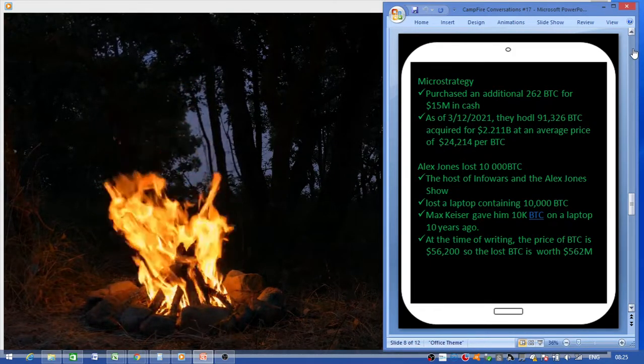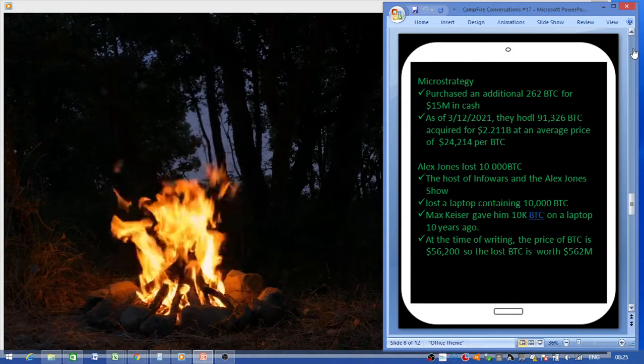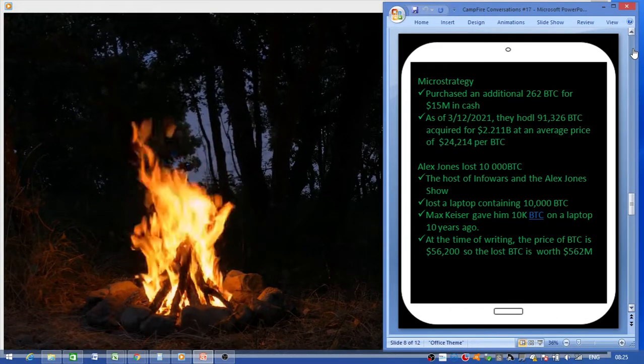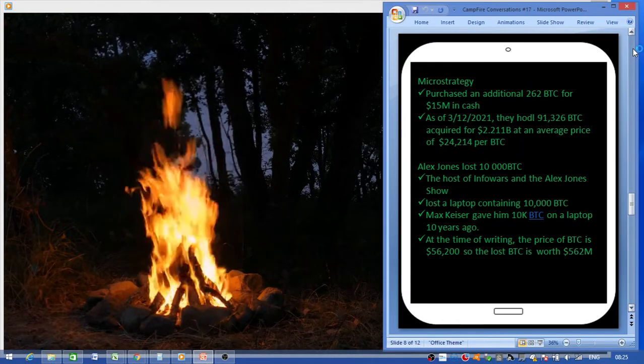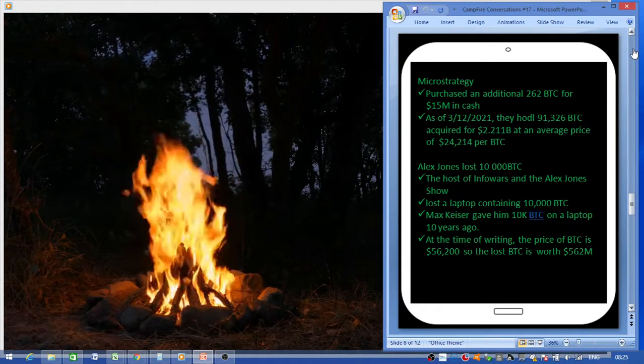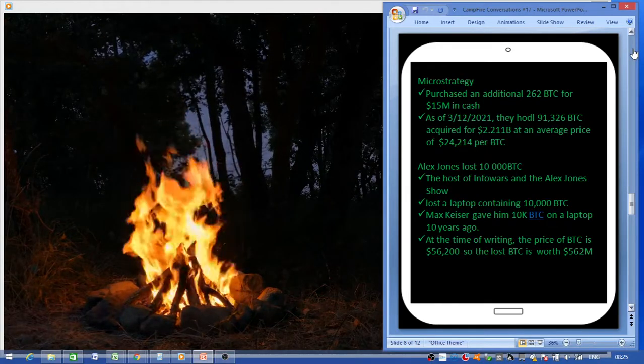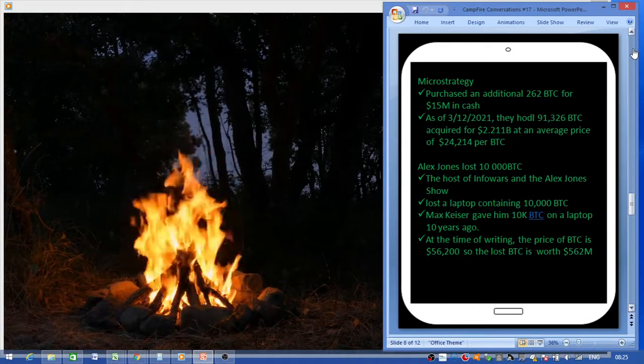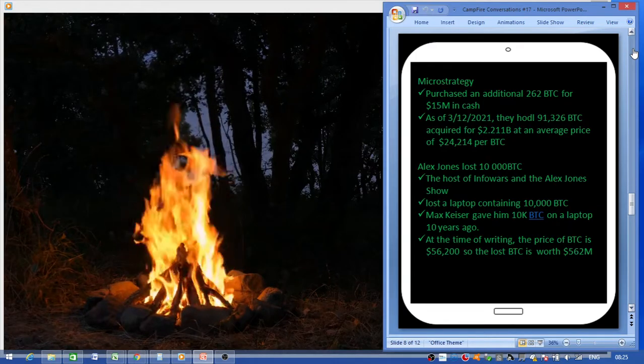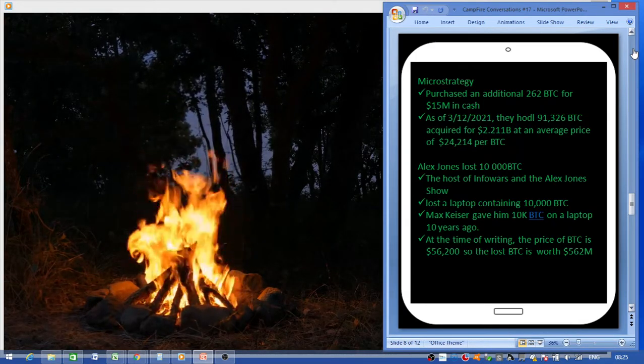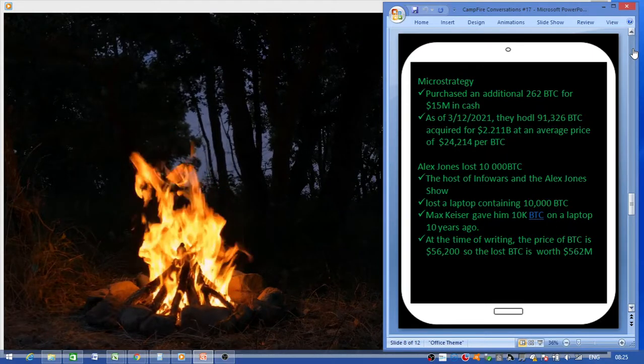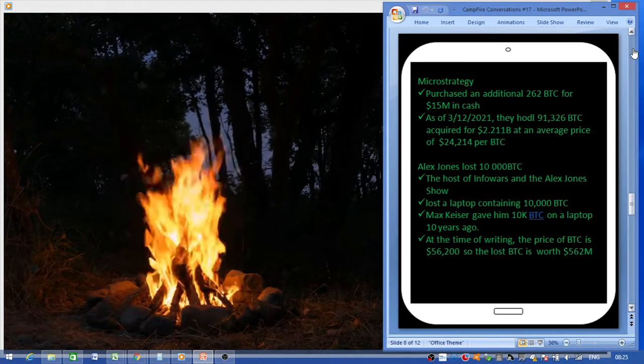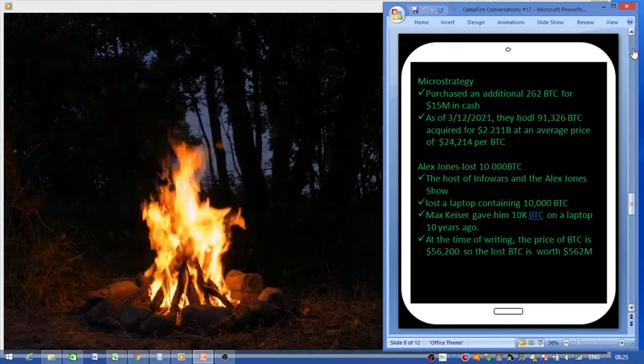Alex Jones, the host of Infowars and Alex Jones Show, lost a laptop containing 10,000 Bitcoins. Max Keiser gave him the 10,000 Bitcoin on a laptop 10 years ago. At the time of writing the story, the price of Bitcoin was 56,200, so the lost Bitcoin is worth around 562 million US dollars. That's a big loss.